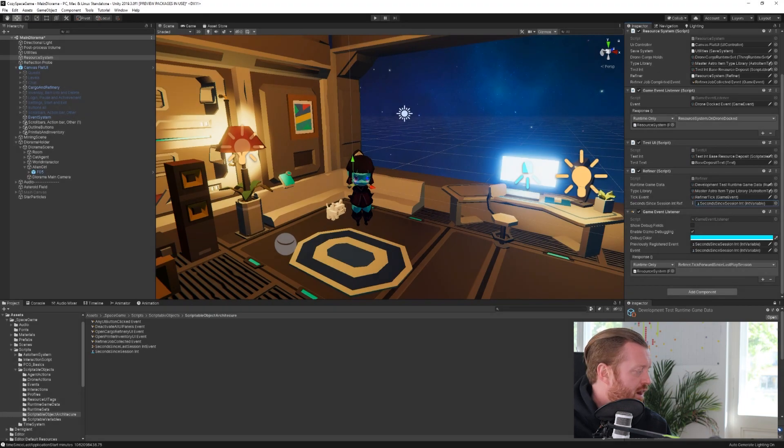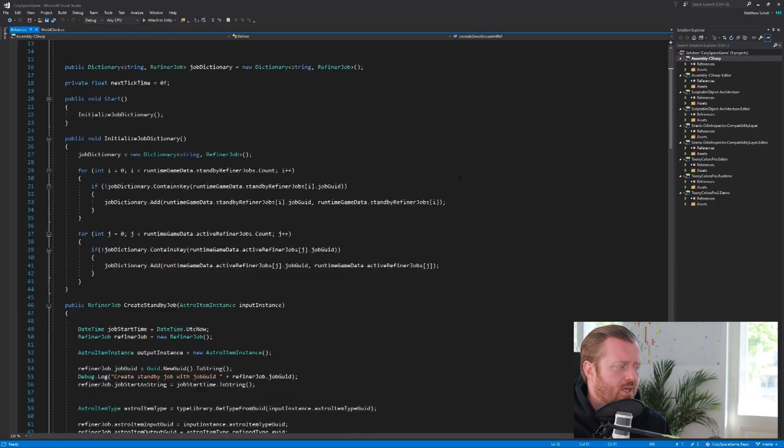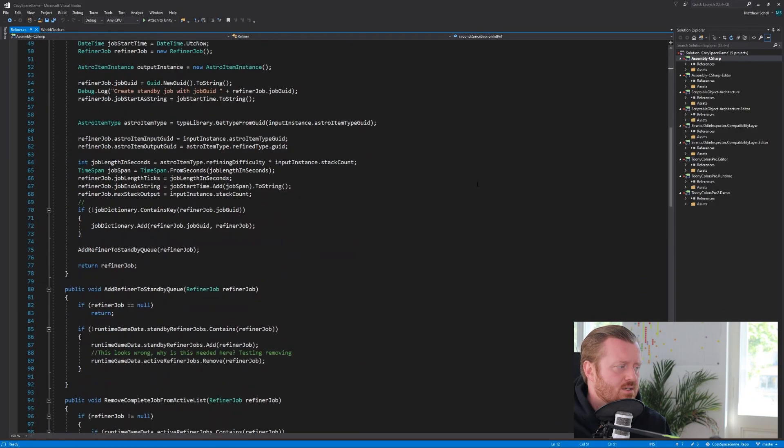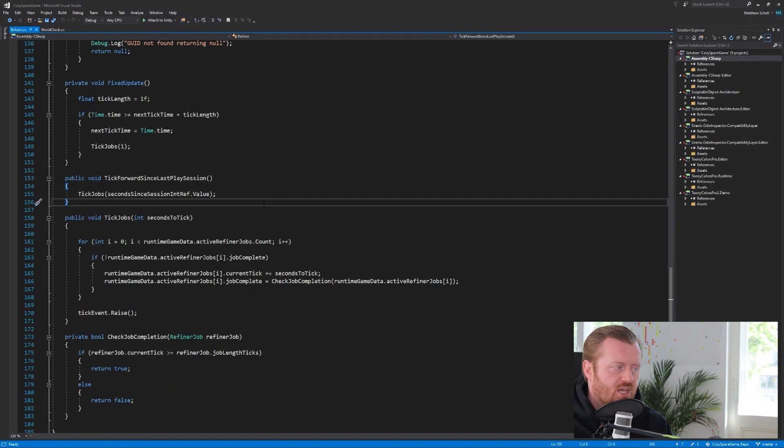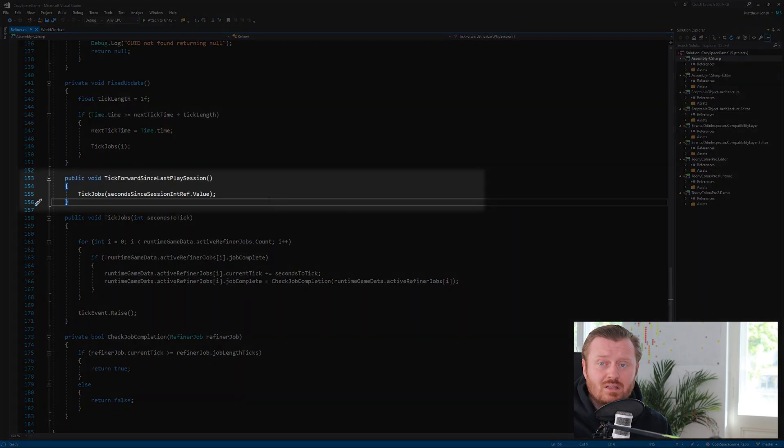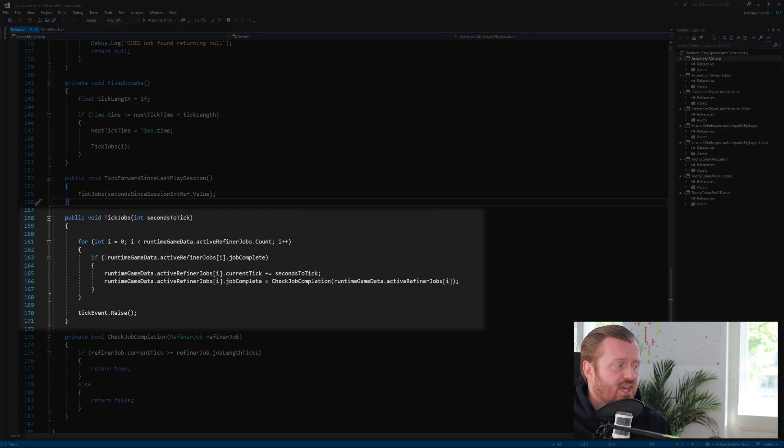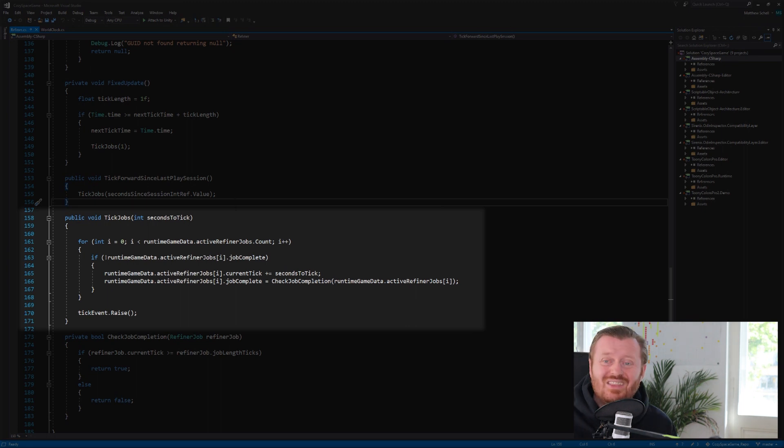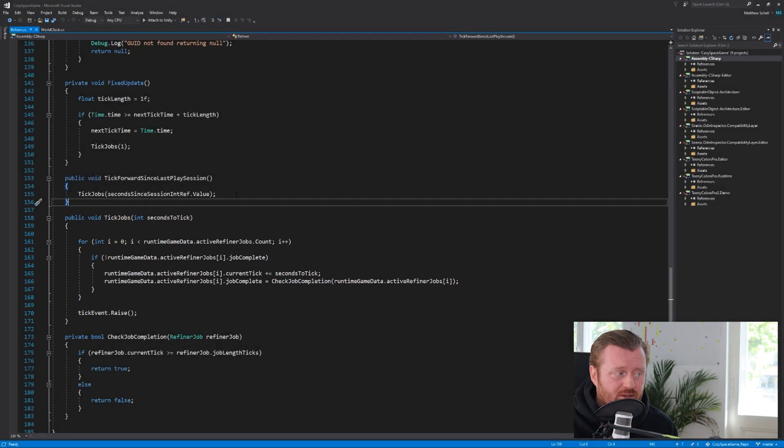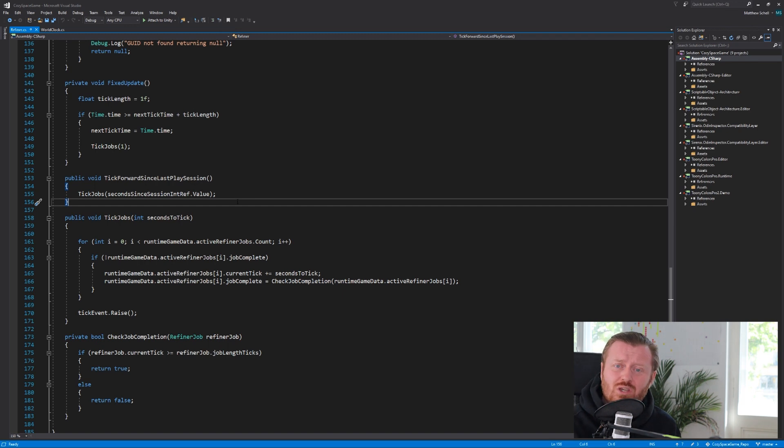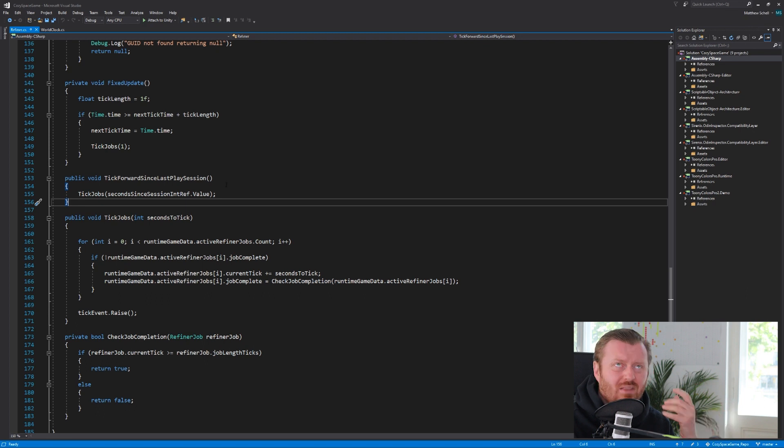Now I also have a reference to the int reference variable. If we look at the refiner script, what we can see is when we call tick forward since last session, we are going to call this tick jobs method and pass in the value of the int reference.